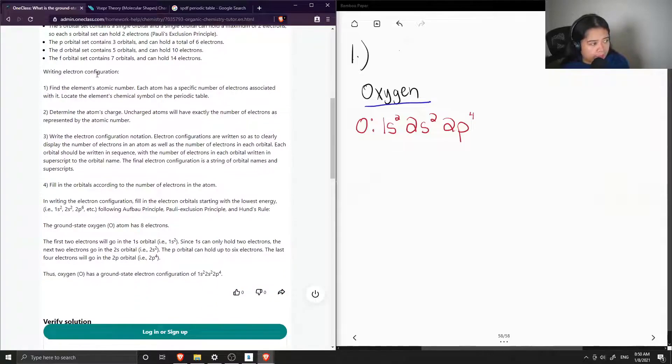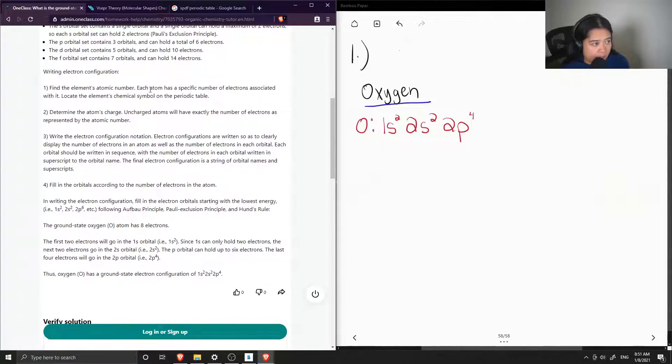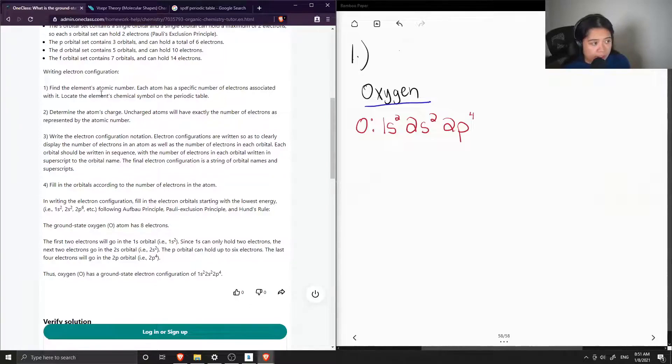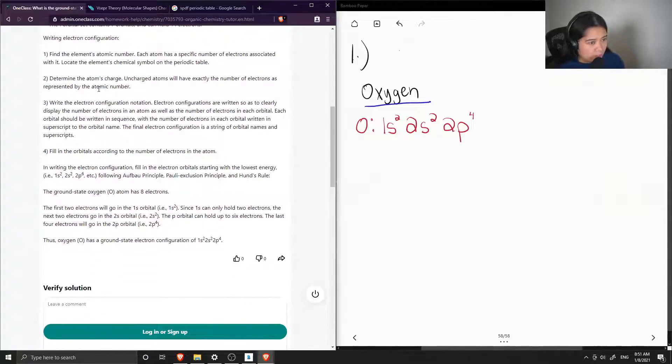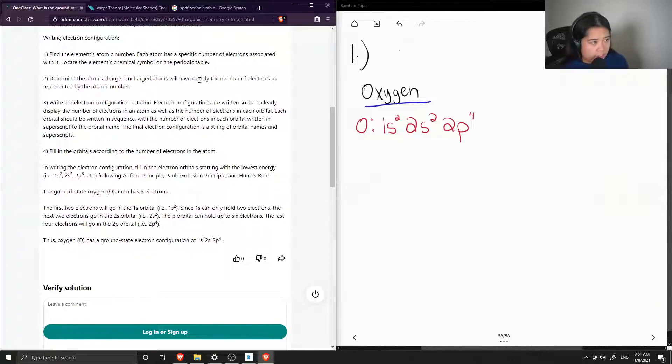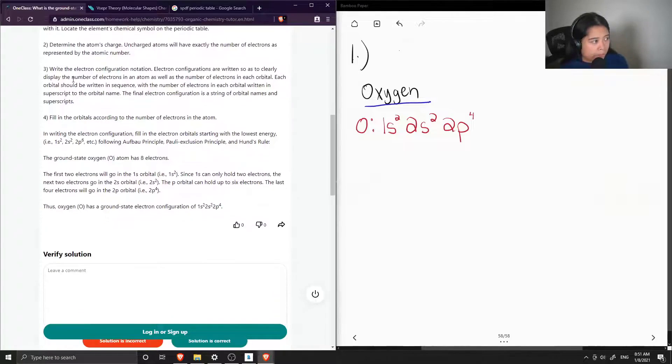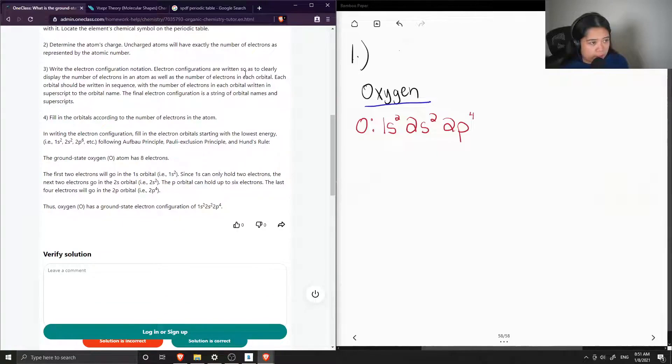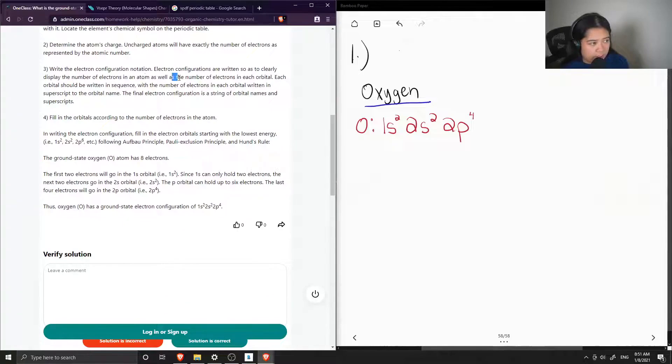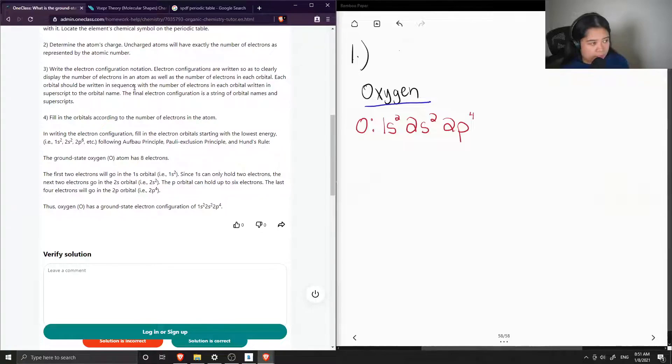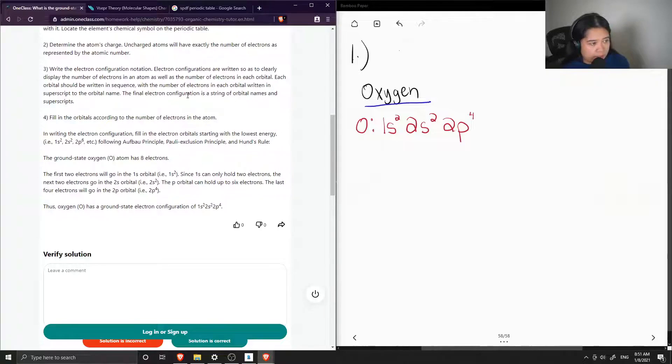When writing electron configuration, first find the element's atomic number. Each atom has a specific number of electrons associated with it. Locate the element's chemical symbol on the periodic table. Number two is to determine the atom's charge. Uncharged atoms will have exactly the number of electrons as represented by the atomic number. Three is to write the electron configuration notation. Electron configurations are written to clearly display the number of electrons in an atom, as well as the number of electrons in each orbital. Each orbital should be written in sequence with the number of electrons in each orbital written in the superscript.